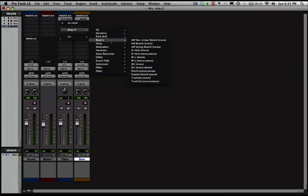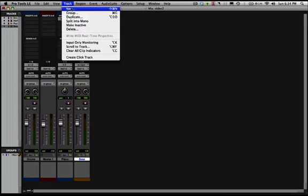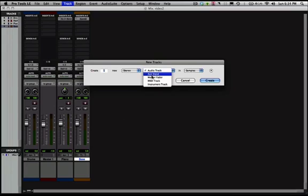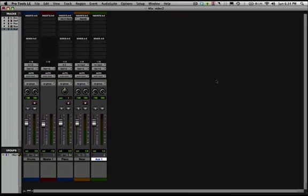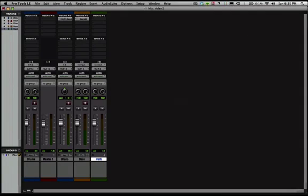But a better way to do that is to actually create an auxiliary track and some sends. So why don't we go ahead and go up to track, new. You're going to create a stereo aux input. Hit create. Now we're going to make this for some reverb. So I'm going to change the name to verb. So an aux input is just a way to receive something from inside of Pro Tools. And we're going to receive it on a bus.